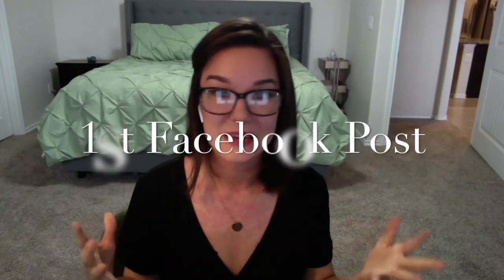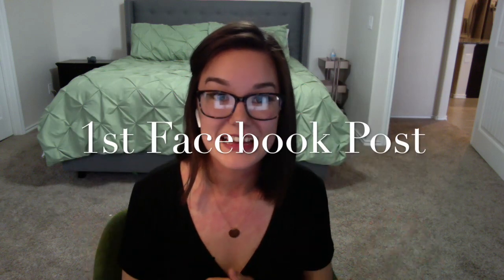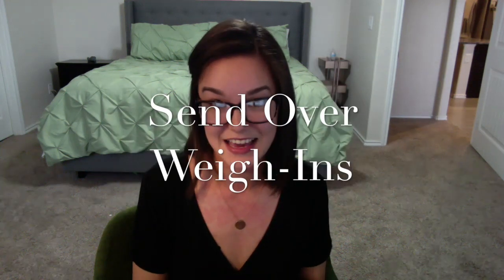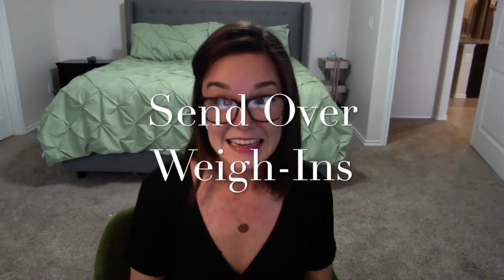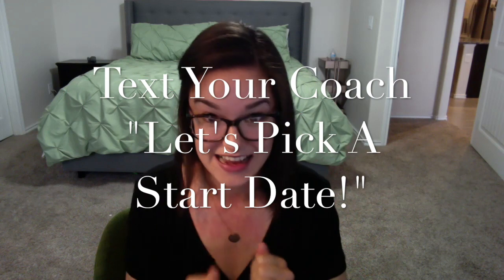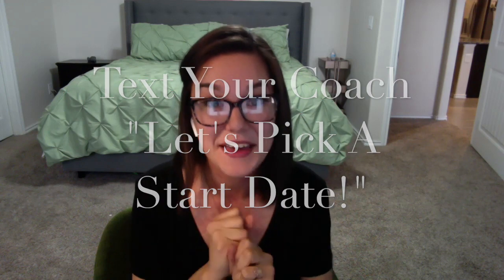On day eight, just get ready to post. Be thinking about what you'll say. Take really good before pictures—if you don't want to show your belly on Facebook, take your before picture in a tight-fitted shirt. Send it to us. Send us your weight every single time you step on the scale. That's really it. Get off this video, text your coach and say 'I'm ready. Let's pick a start date.'